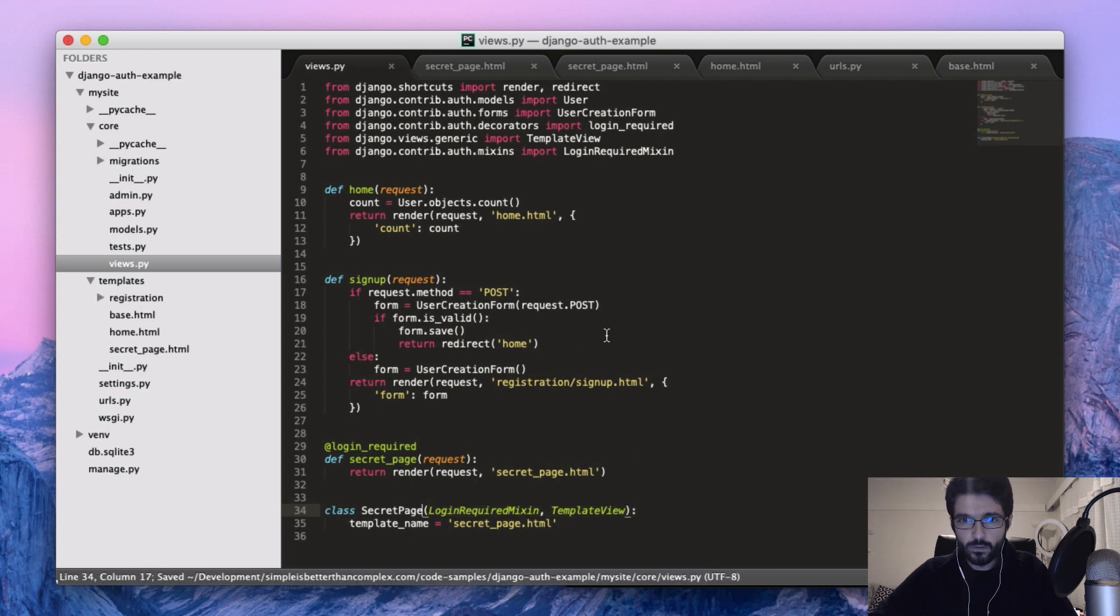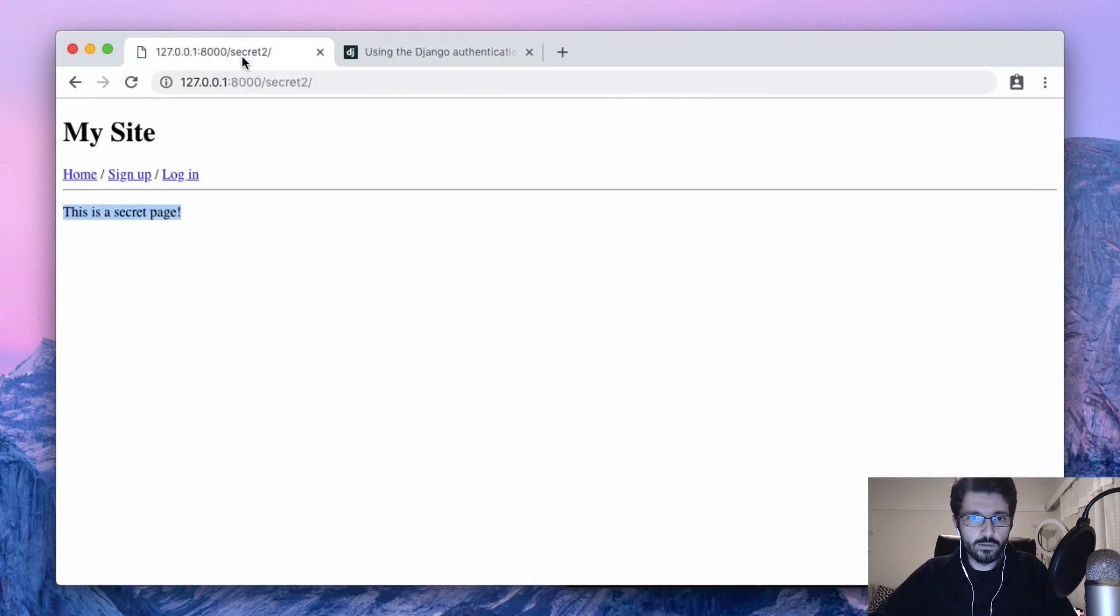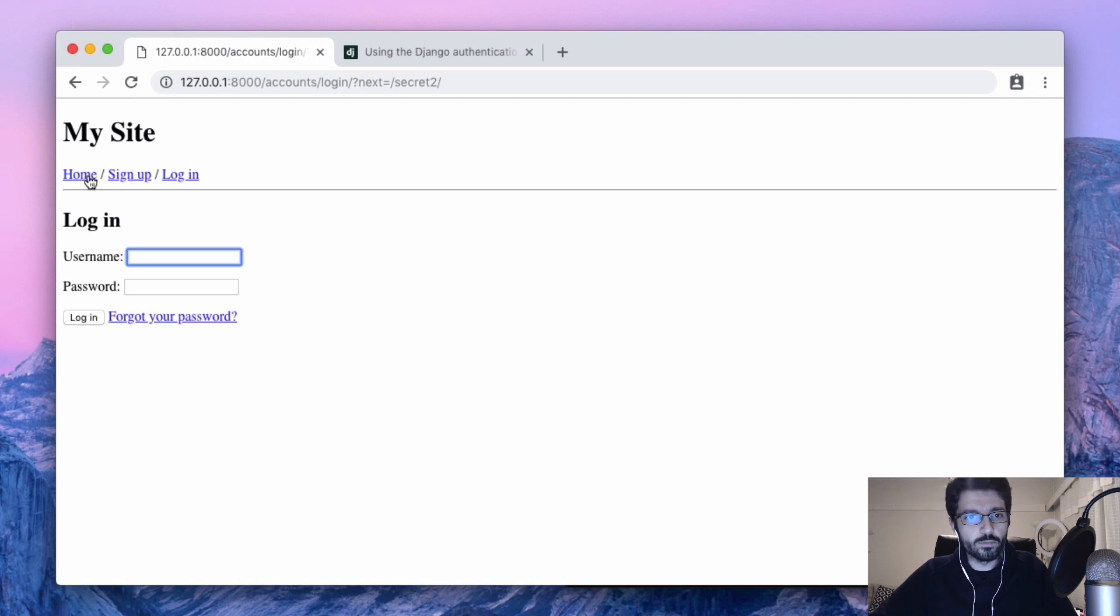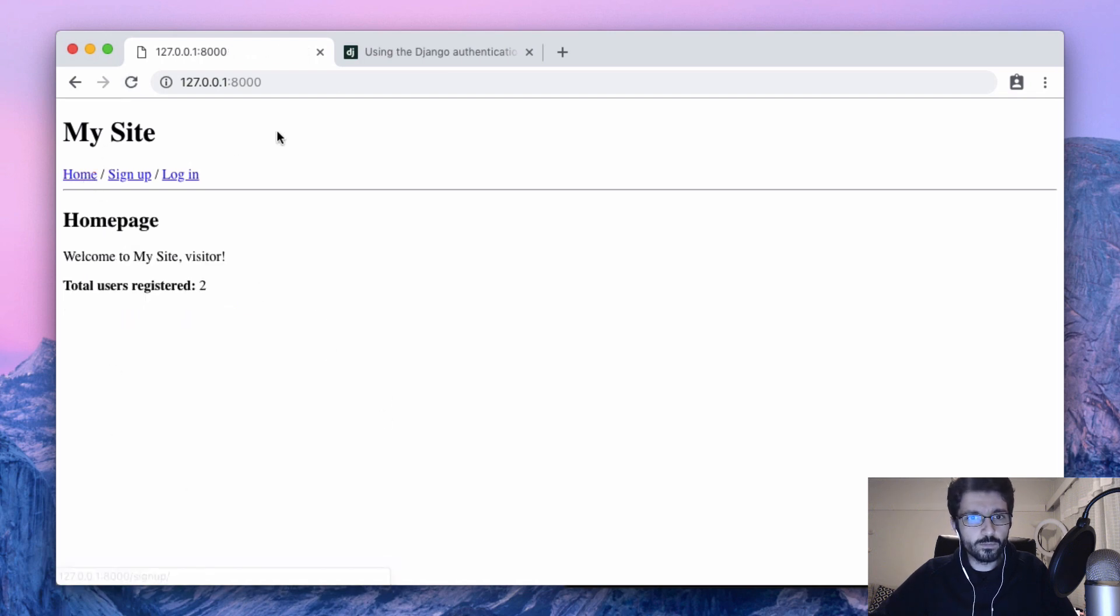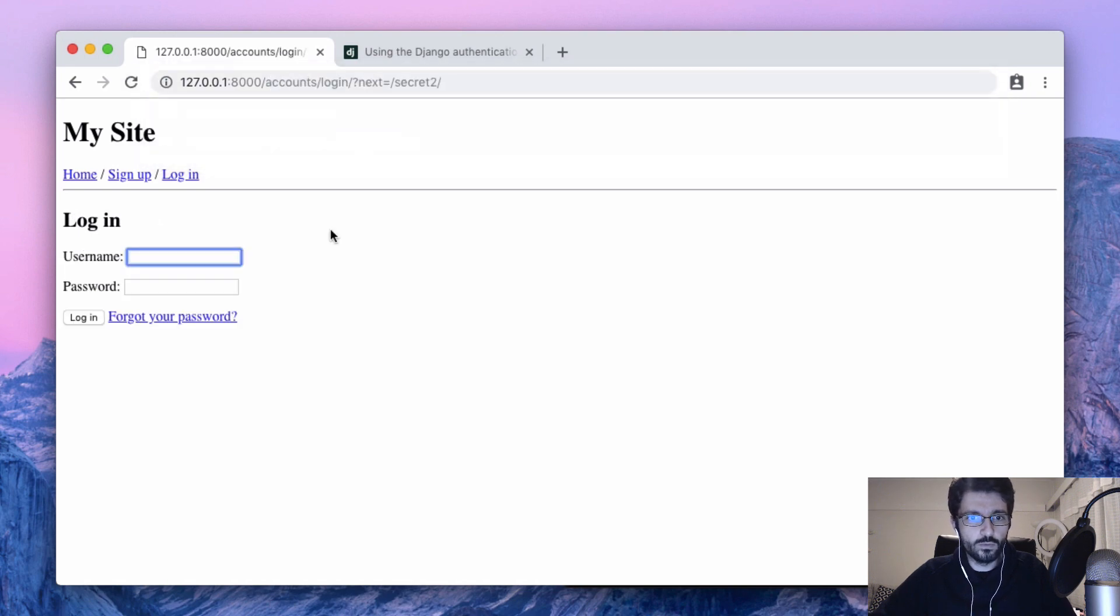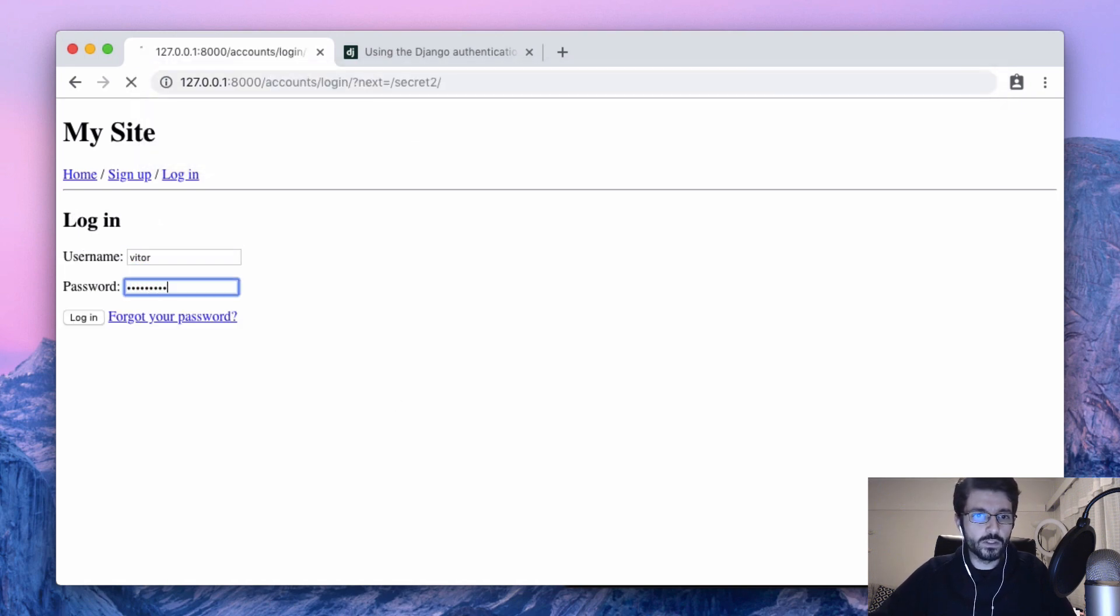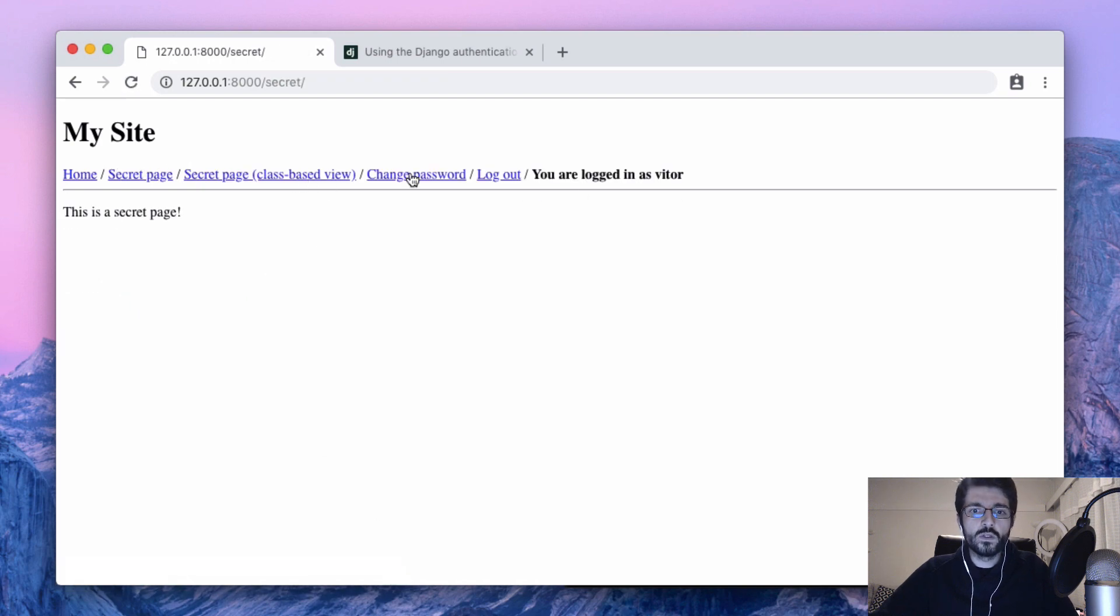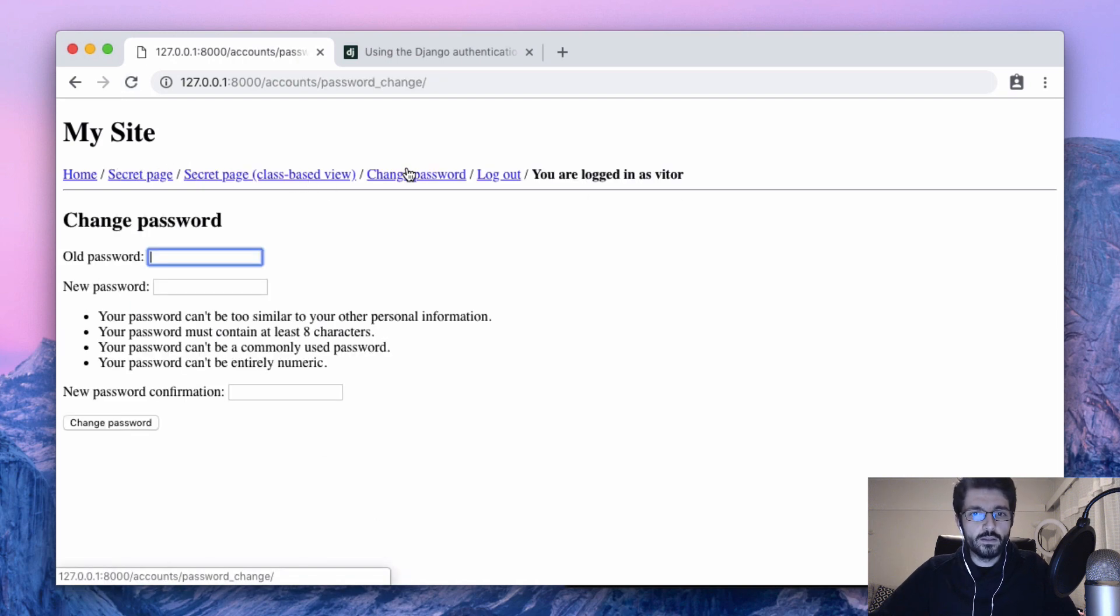So if we save and try again, now just refresh. Yep, sends us to the login page. So let's try again secret 2. Maybe if we log in again. Yep, and that's basically it.